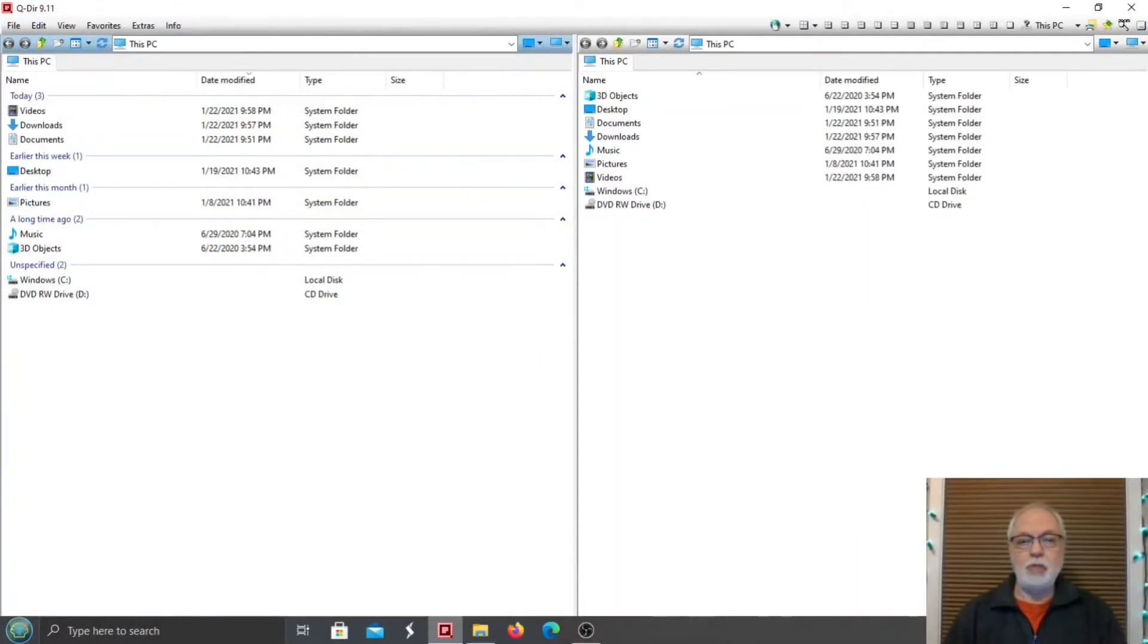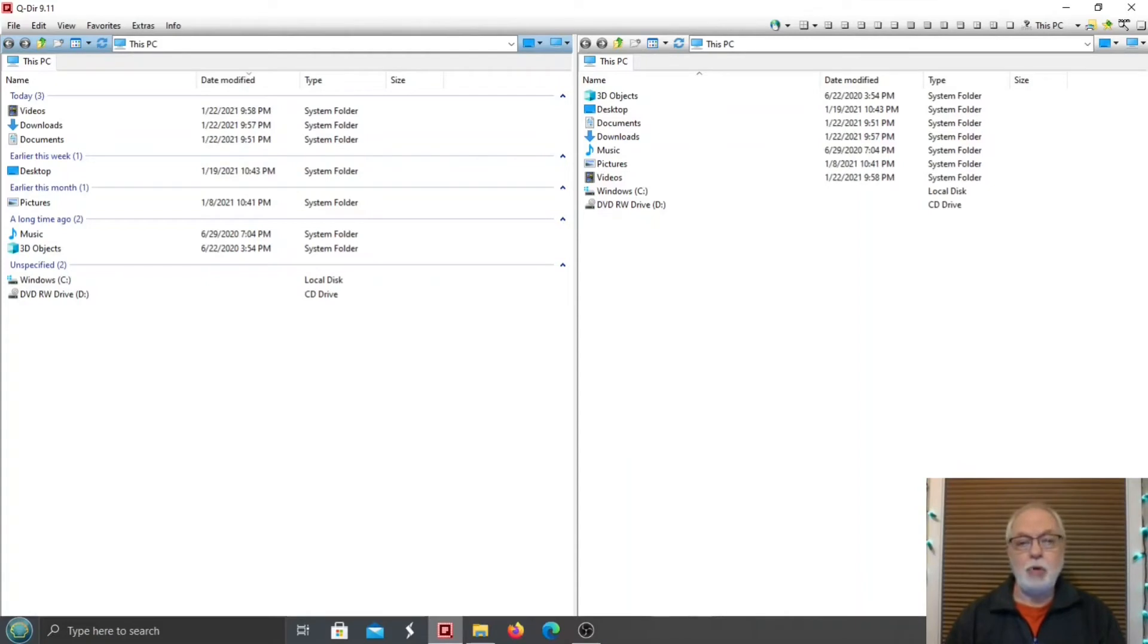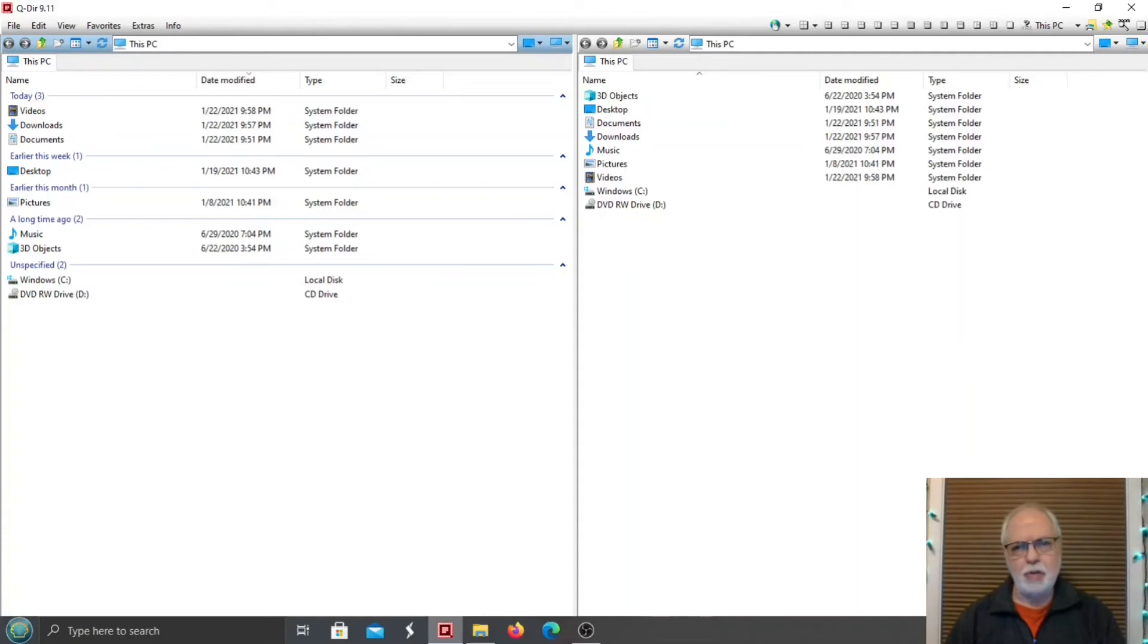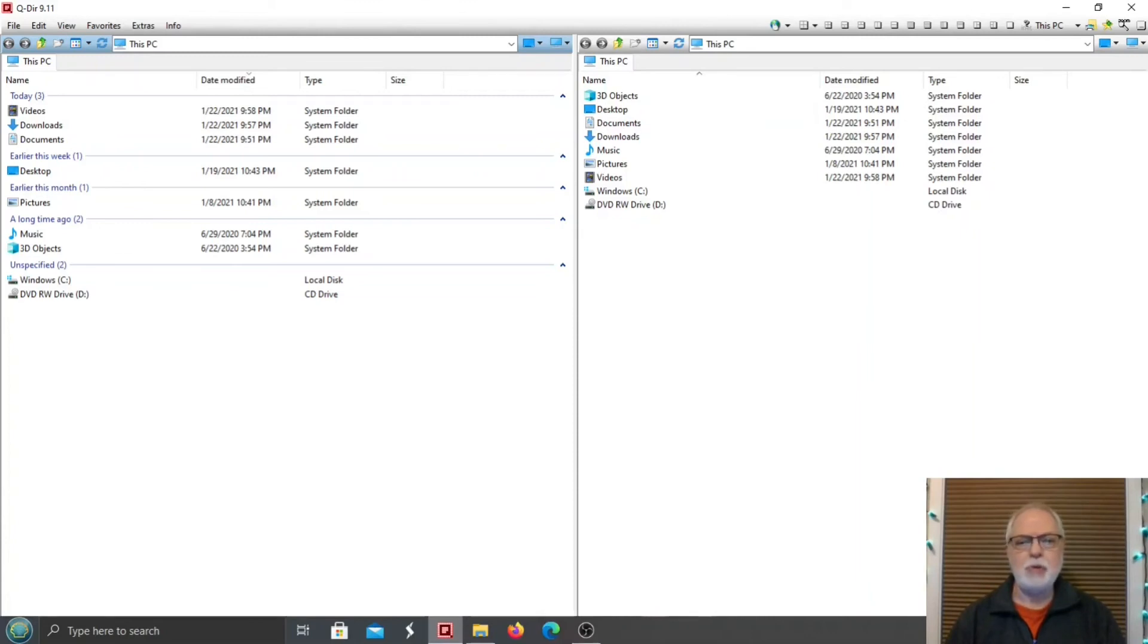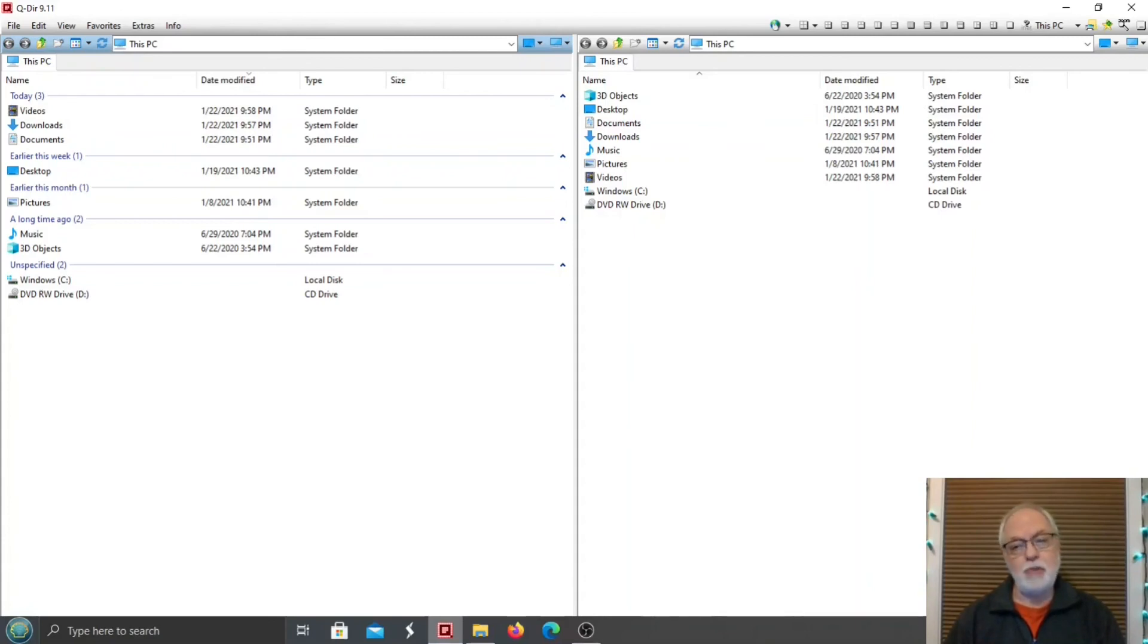QDirect has a lot of features and I covered the ones I like and find the most useful. After using QDirect, you might find some other features I didn't cover that you like. As you can see, QDirect is a very nice file manager replacement for Windows. Thank you for watching. Be sure to like and comment below. Subscribe and hit the bell to be notified of new videos. See ya!